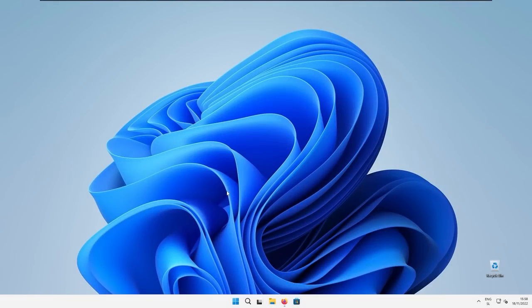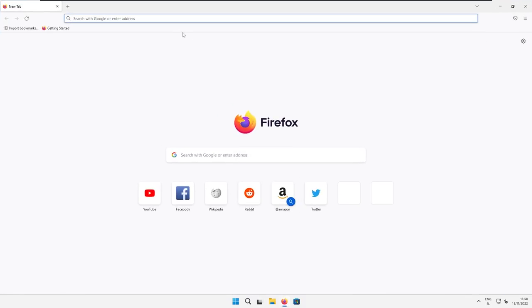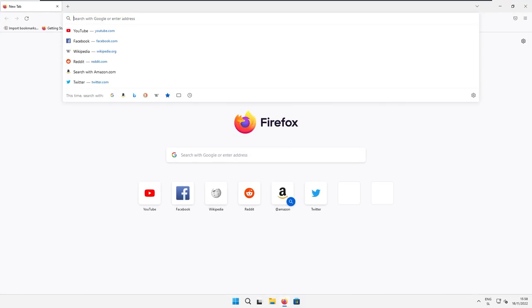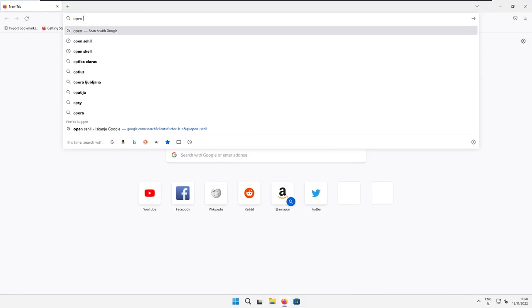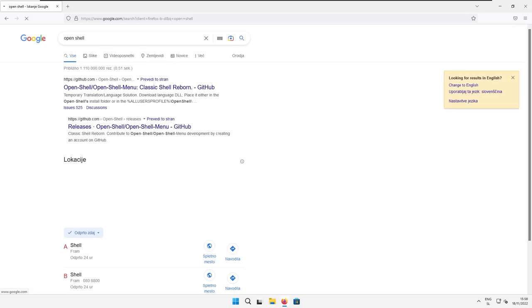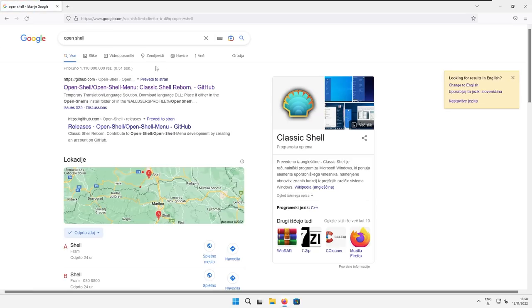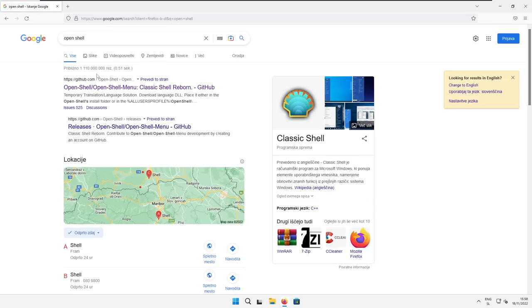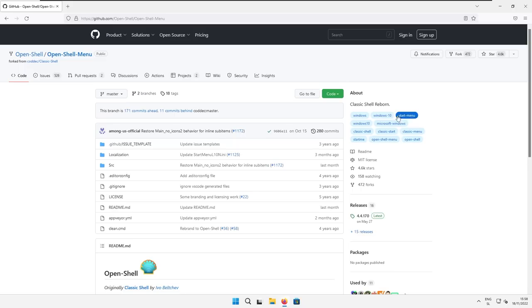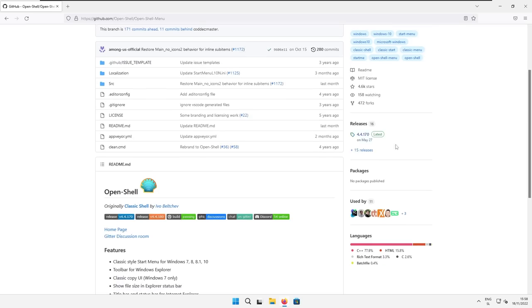So let's start with the customization of the Windows start menu. Now what I recommend is that you open up your web browser and search for Open Shell. Press enter and here you should see a GitHub page of the Open Shell. Click on this and then scroll down till you see the releases tab, which should be at the bottom right. Now click on the releases.